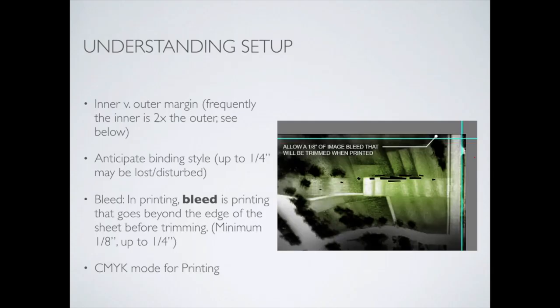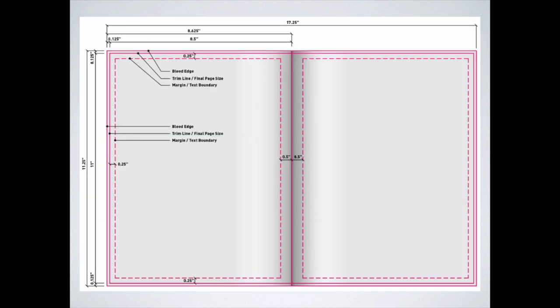We're also going to be in CMYK mode — I'll explain color space in about three lectures from now. Here's an example setup: we have an eighth of an inch of bleed going around the outside, a margin of a quarter of an inch except for the inner margin which is a half inch to accommodate for the spiral binding. That's the overall layout for a relatively standard portfolio, shown here in portrait mode — you might switch to landscape but the concept is the same.